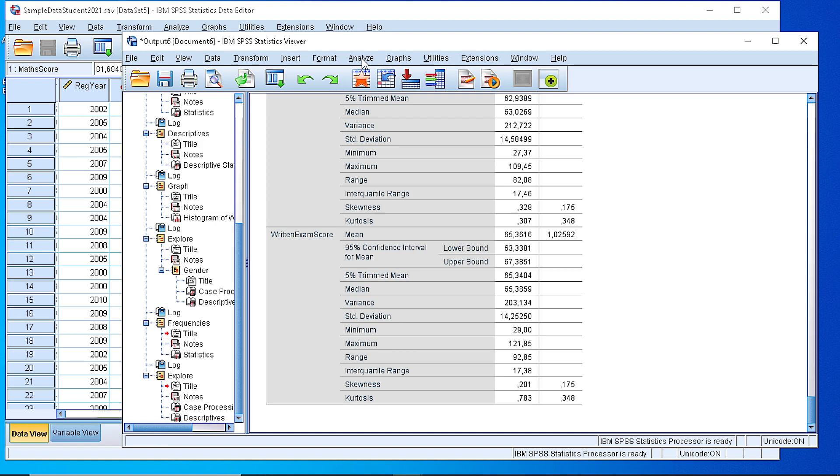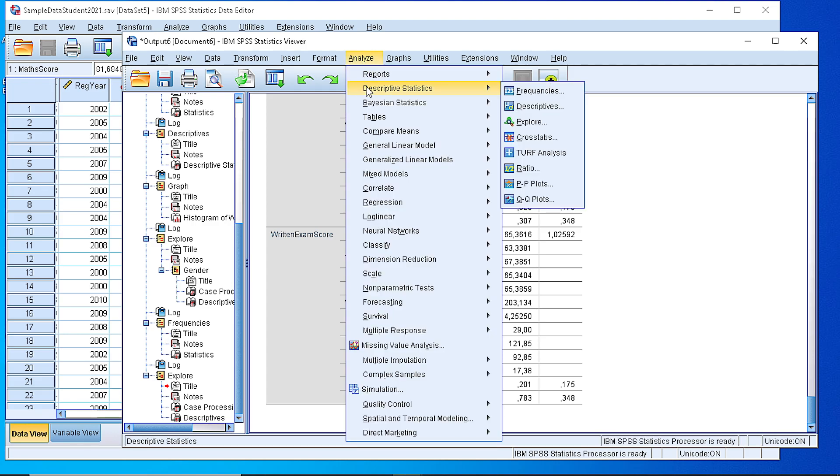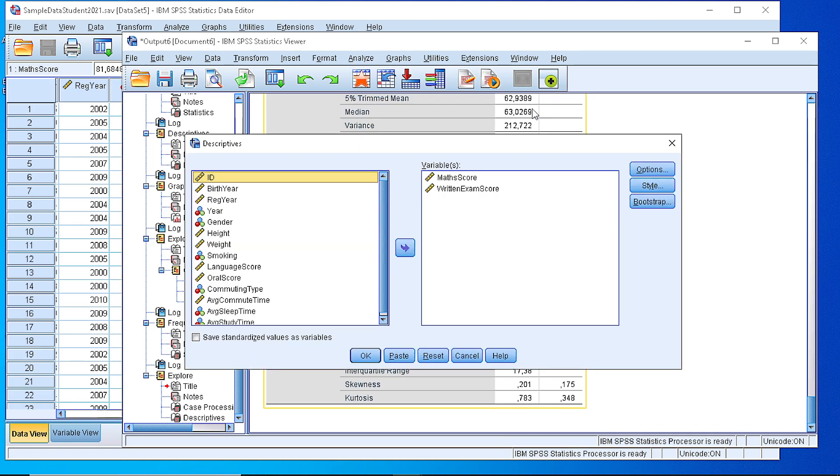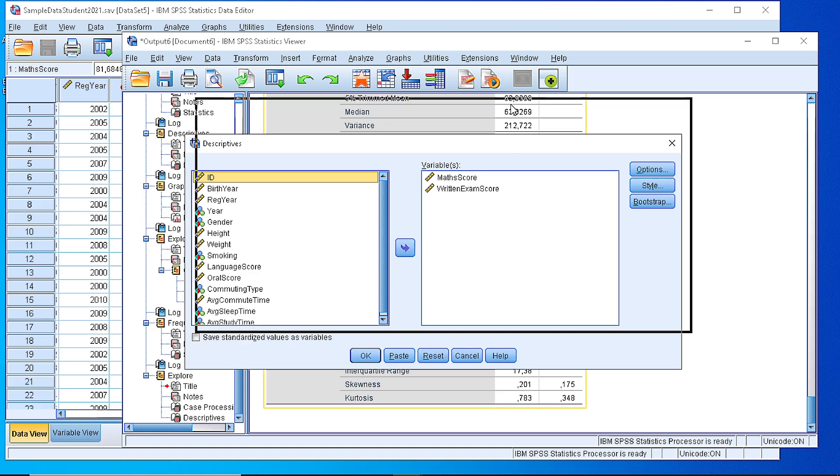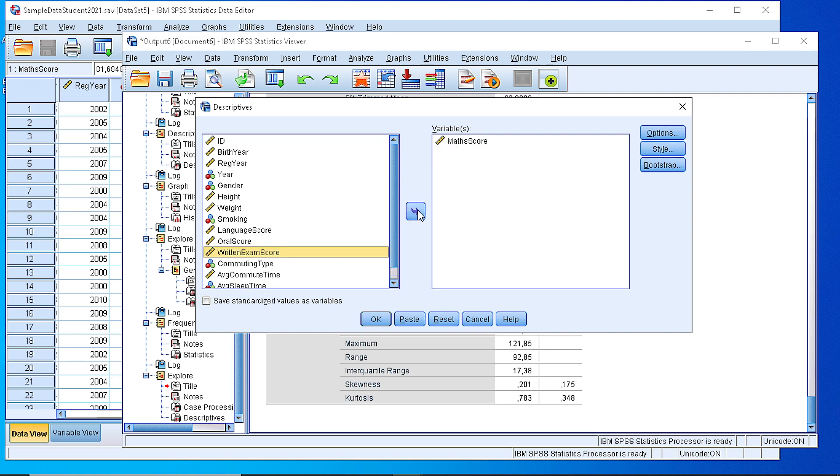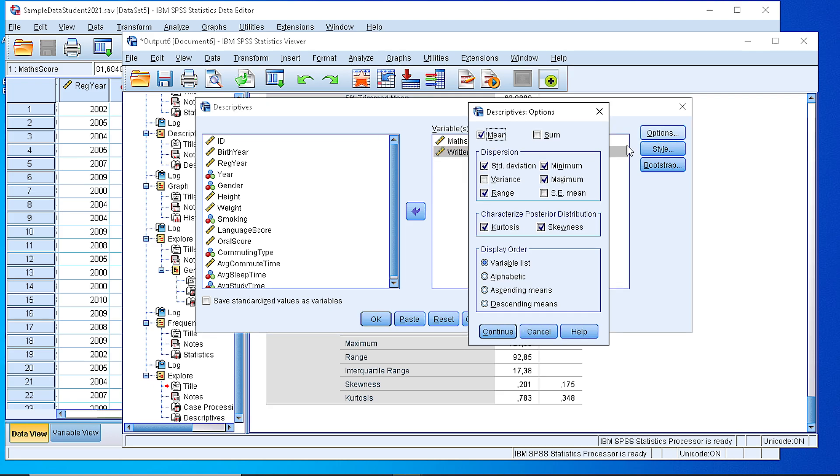Another option we have for the descriptive statistics is if we select directly the Descriptives menu here. So again we have the mathematics and the written exam or we can add and remove any variable. We have an option here to define ourselves which of the descriptive statistics we need to calculate.